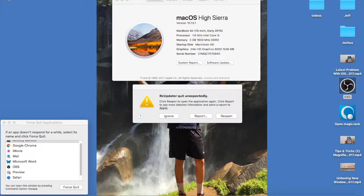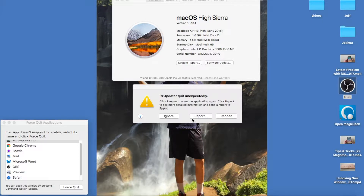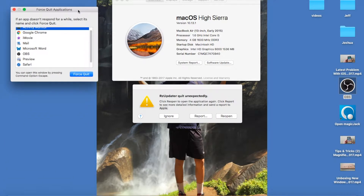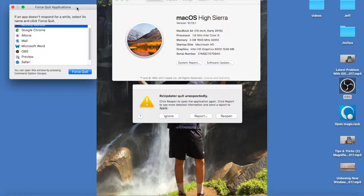Hey YouTube, welcome back guys. So I updated to the new and latest macOS version 10.13.1 High Sierra for my MacBook Air, but somehow I keep getting this Razer updater pop-up unexpectedly. You can either ignore, report, or reopen, but when I click on any of those it keeps coming back. It's very annoying, so here's how to fix it.